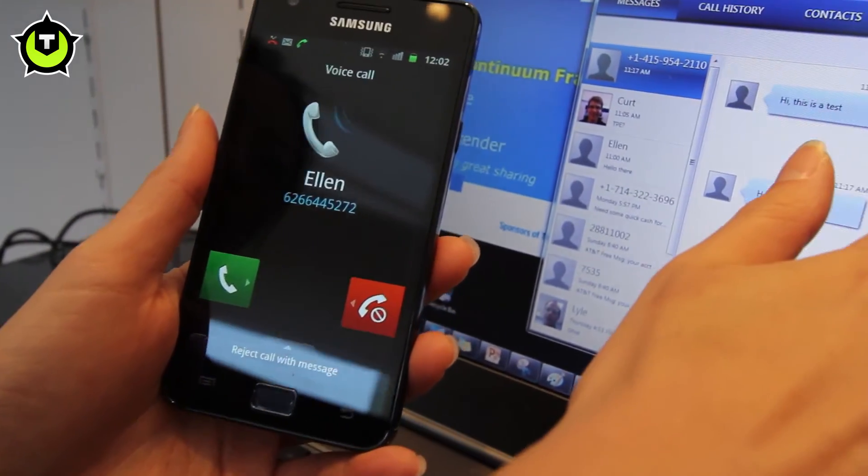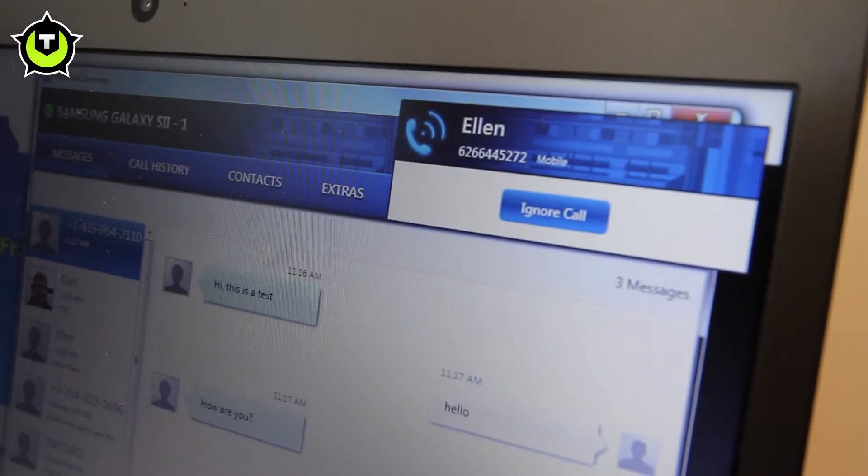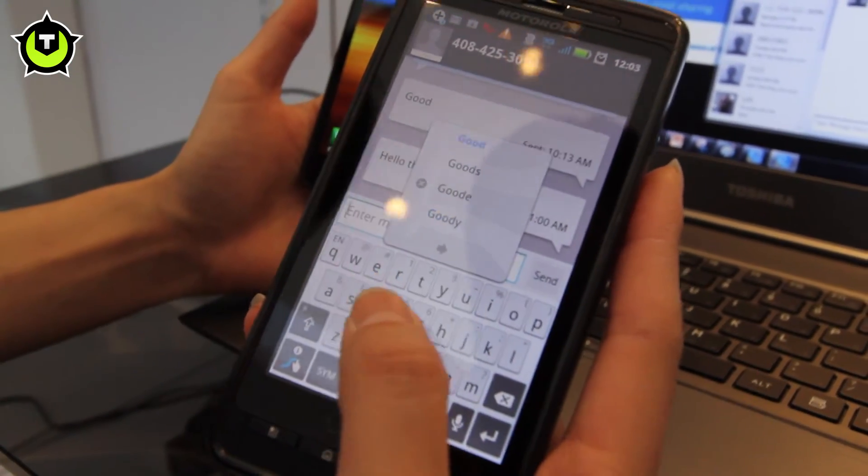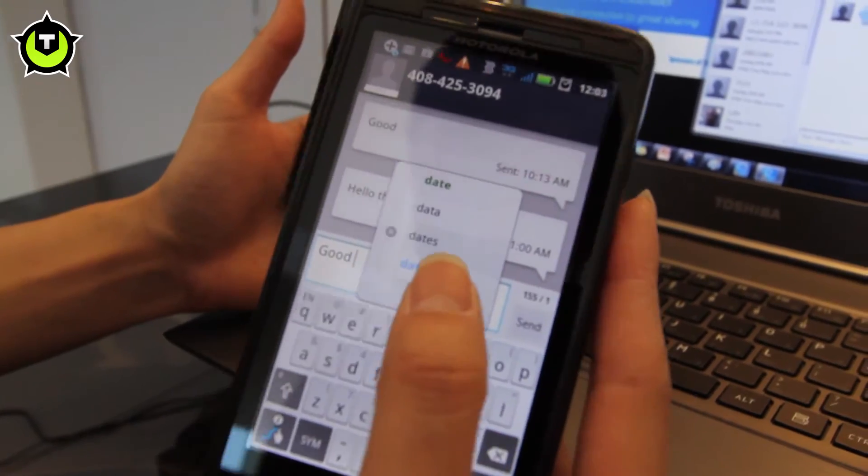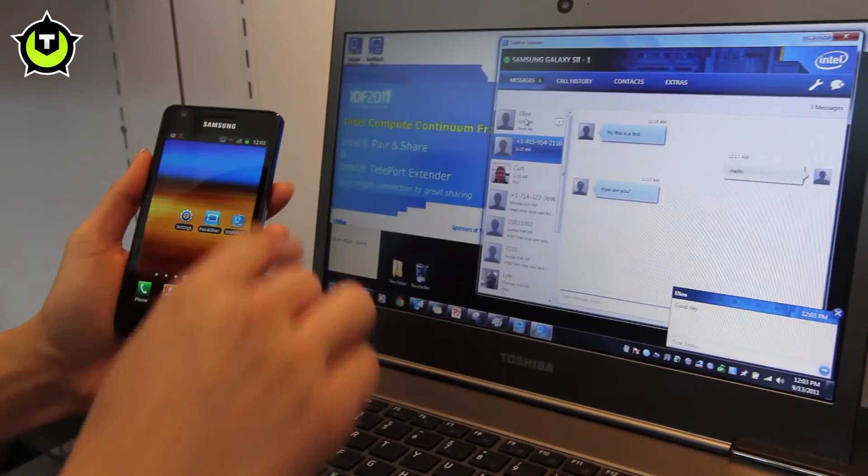We also have another application called the Intel Teleport Extender. What it essentially does is connect your Android phone to your PC, extending your Android phone's capabilities such as texting and MMS texting on your PC. For example, if you're in a meeting and you left your phone in your drawer and need to send an urgent text to your mother, you can do that on your PC. Or if you have an incoming call, it will show up on your computer to notify you.